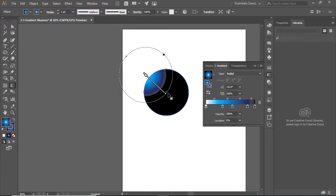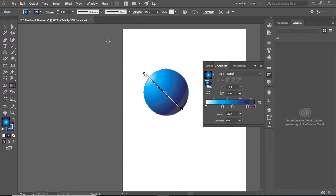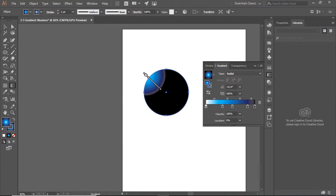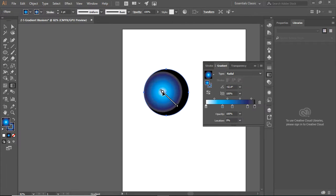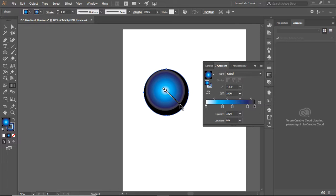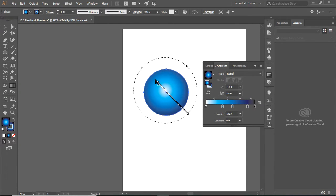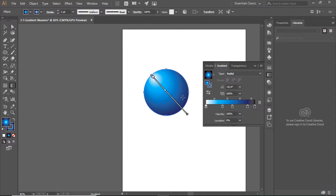If I want to move the gradient, I can move it here, make it a little bigger, and I'm going to pull this out so that the lightest part is there.